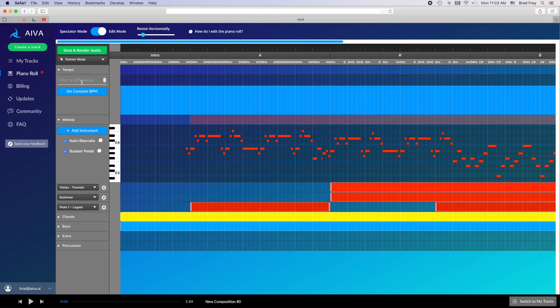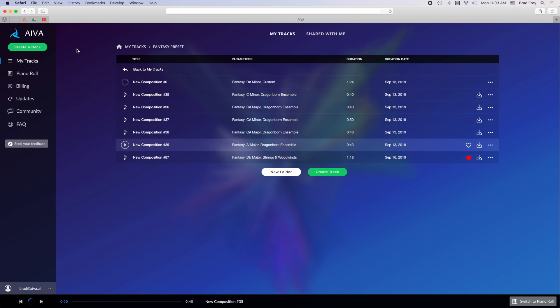Once you've finished making your changes, you need to click this green Save and Render Audio button at the top in order to save the changes and hear the newly edited piece with all of your modifications.